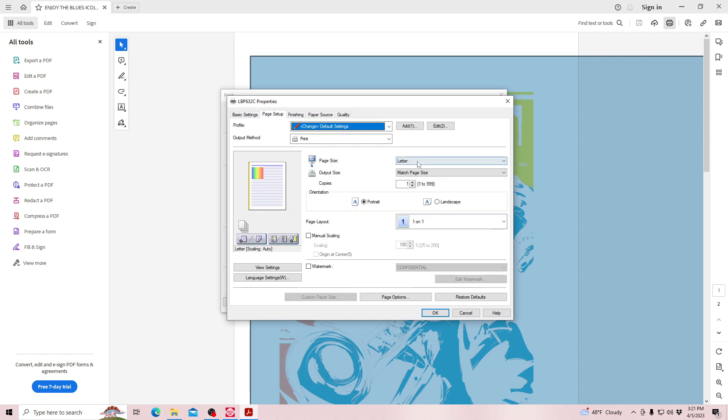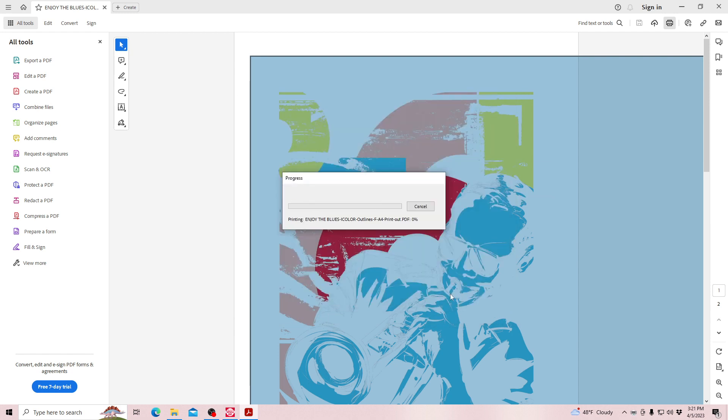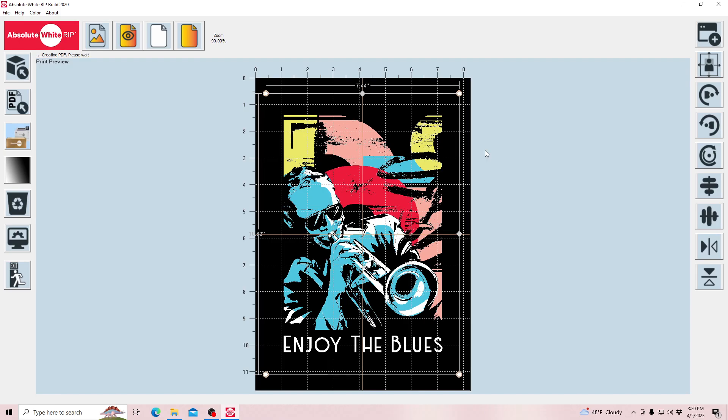The iColor Absolute White RIP software is the perfect trick for those who don't own a white toner printer or are not yet ready to invest in a high-end iColor printer.